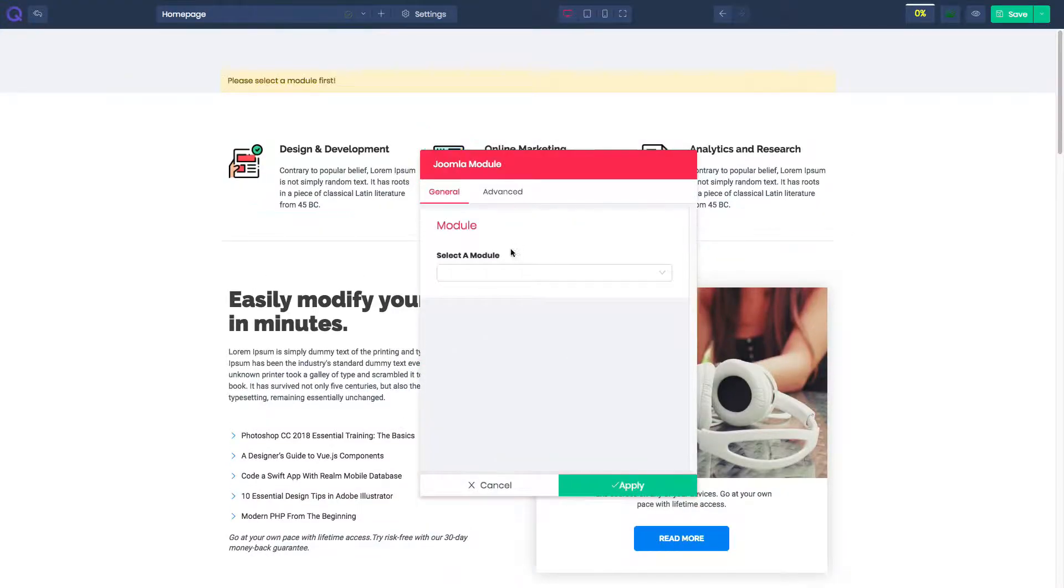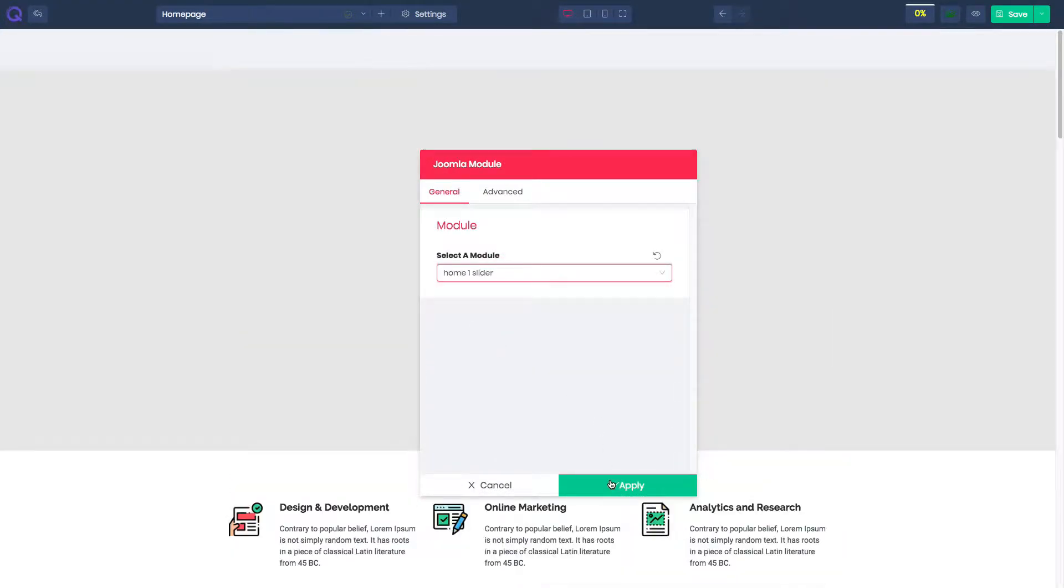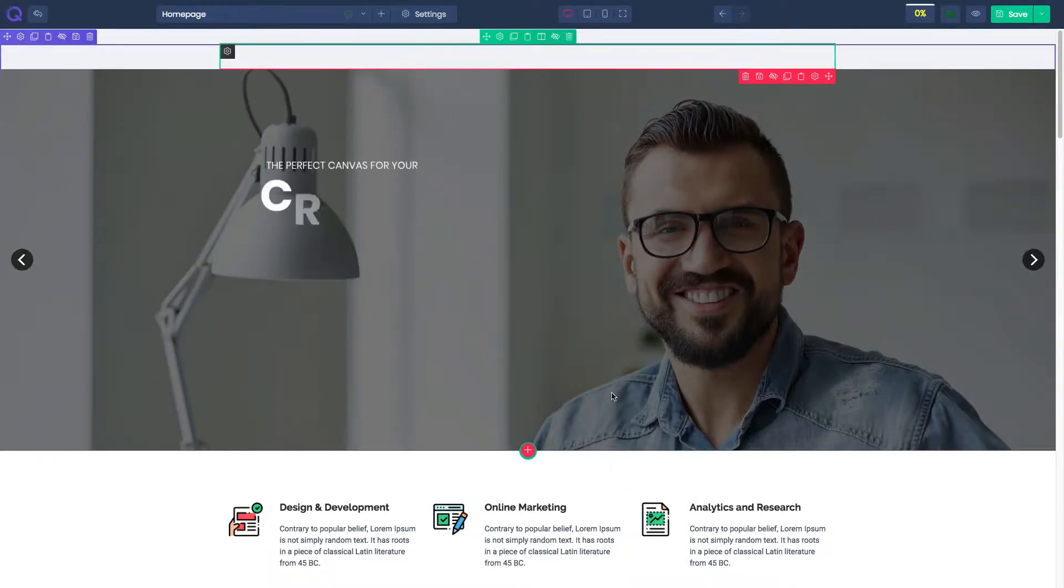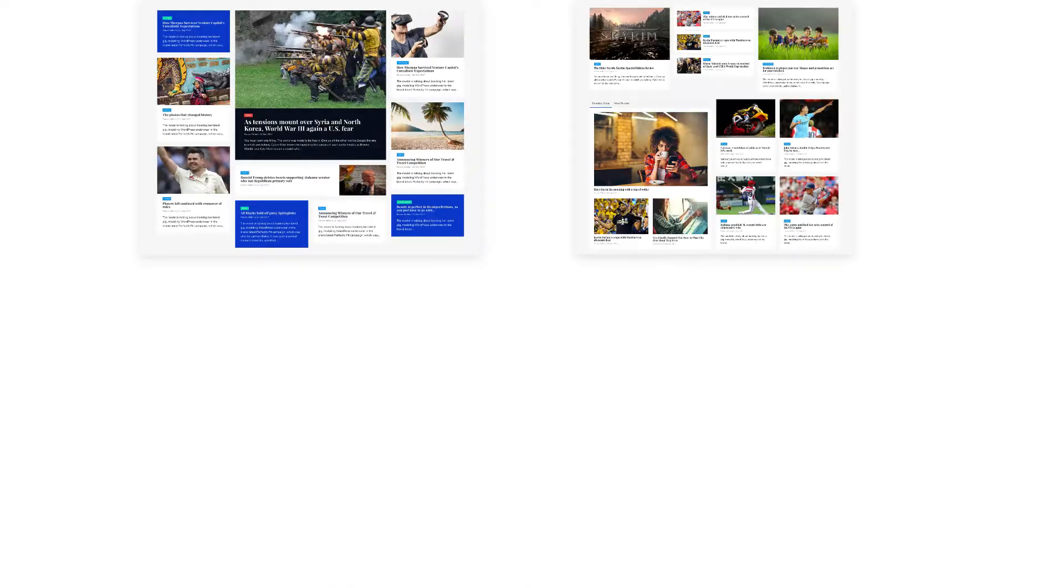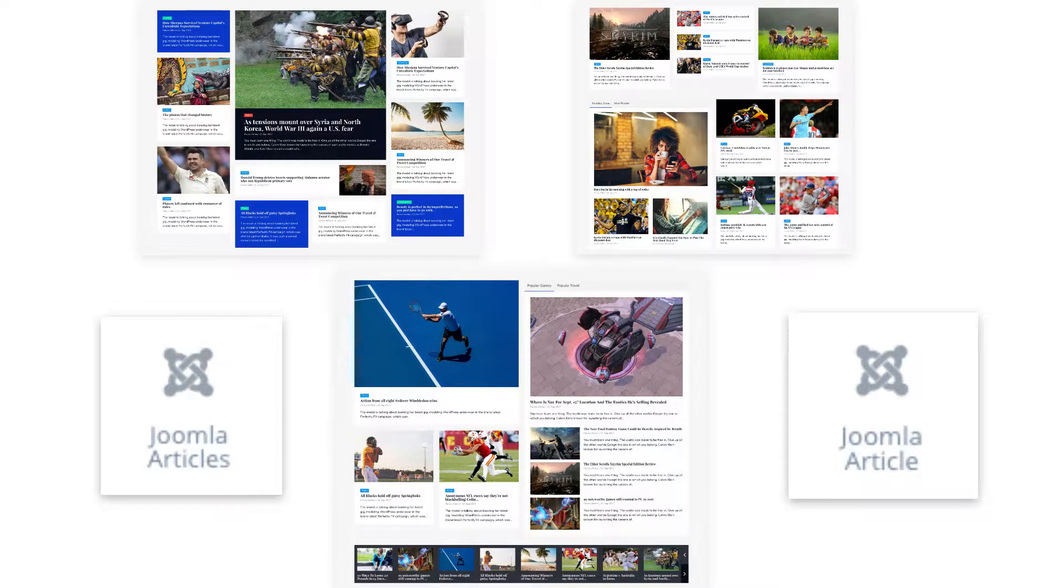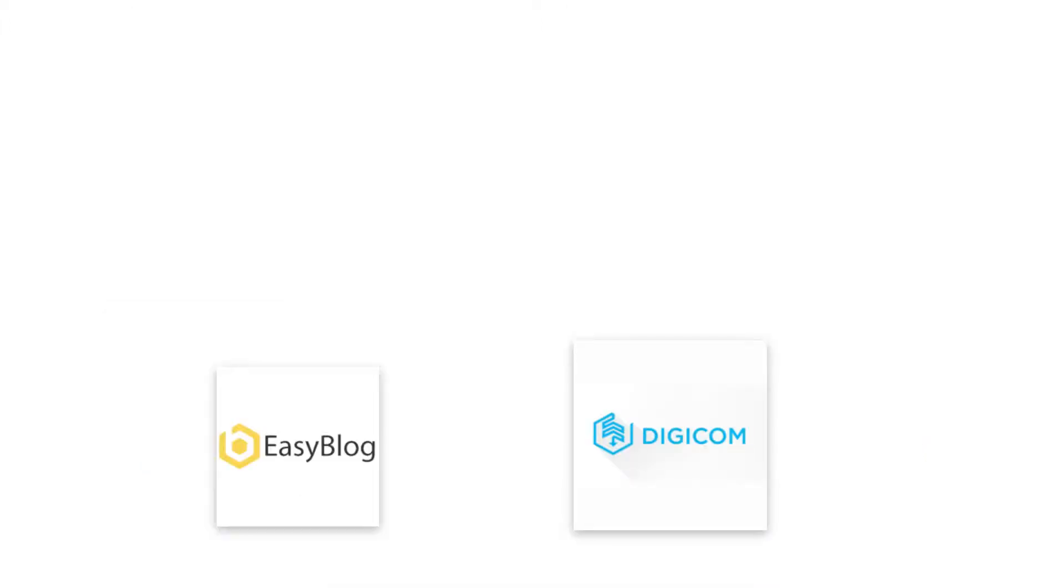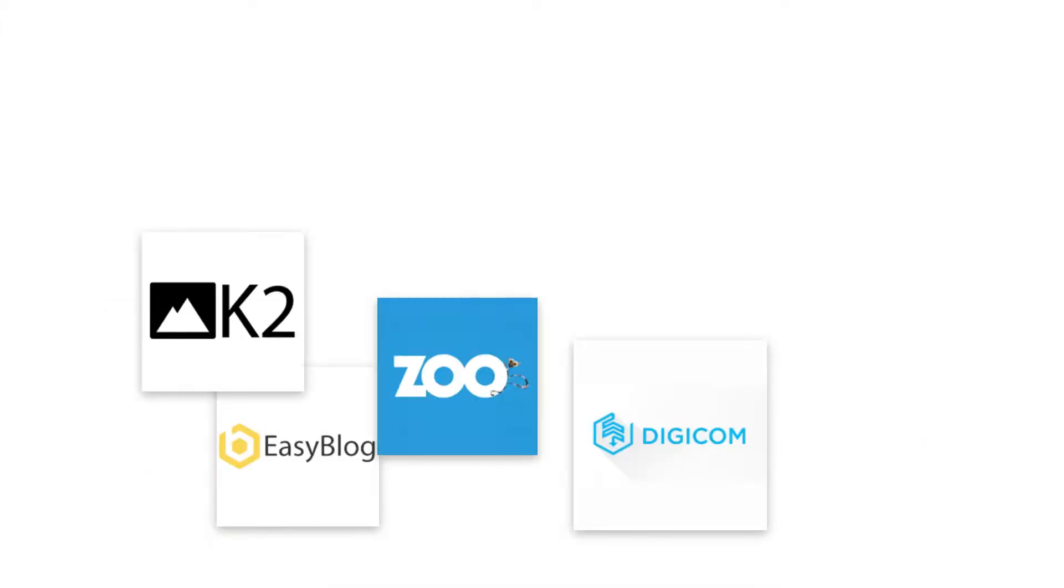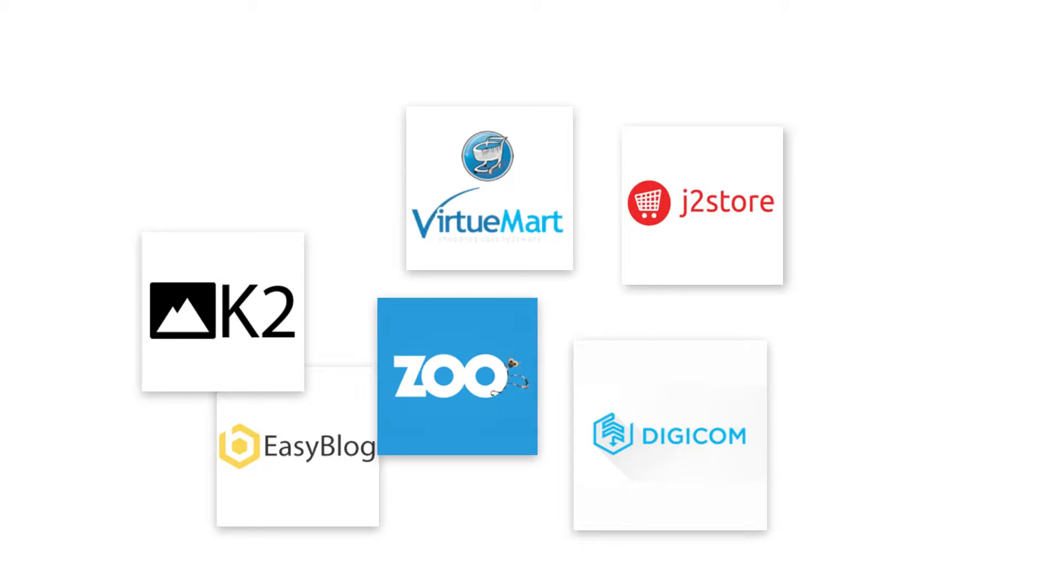Are you thinking about Joomla modules? No problem. Quix has a dedicated element to present Joomla modules. Likewise, you can also present Joomla articles. Quix has two dedicated elements to present the Joomla articles. This is not the end of its power. It supports a lot of third-party components.